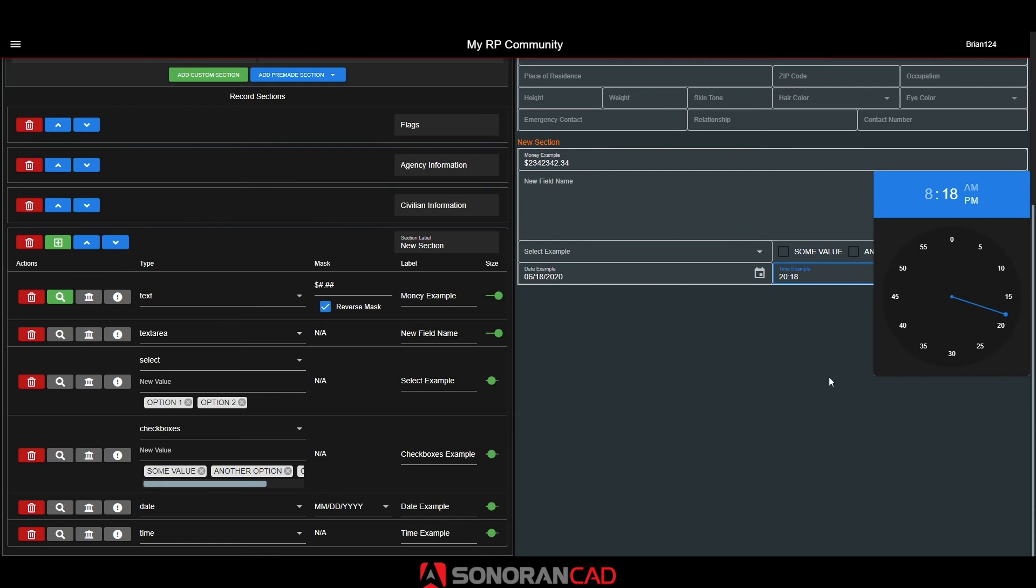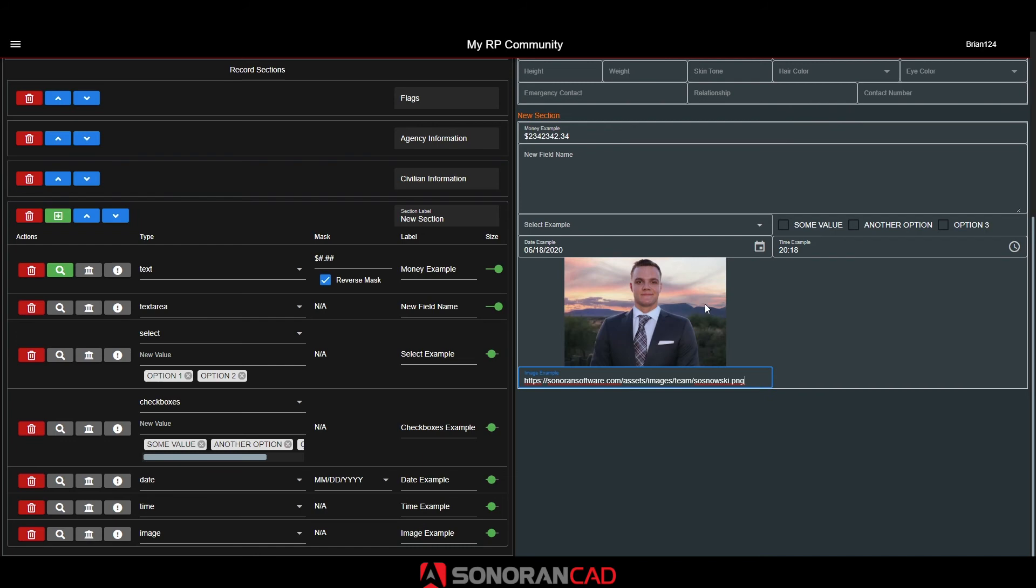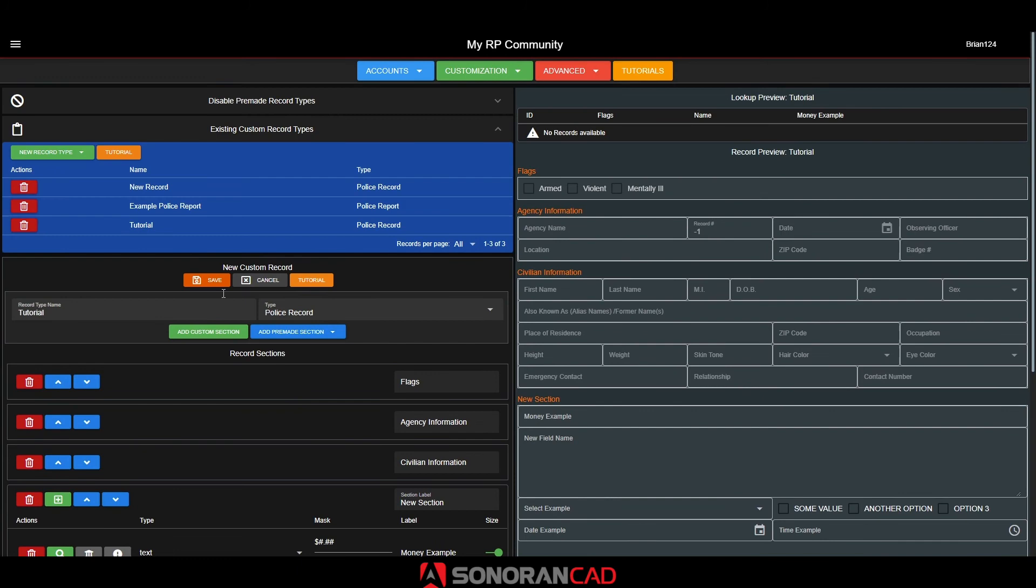And lastly, the image field type creates an image viewer. Here, you can paste in an image URL. Now, we can go ahead and save the custom record type and try it out.